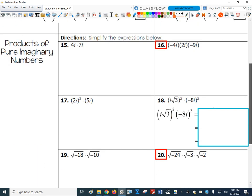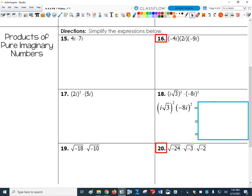Now let's look at some simple products of imaginary numbers. The trick is to think of i like an x when doing the arithmetic, and then simplify any powers of i afterward. For example, problem 16: negative 4i times 2i times negative 9i. Multiply the first pair: negative 4i times 2i gives negative 8i squared, just like negative 4x times 2x gives negative 8x squared.